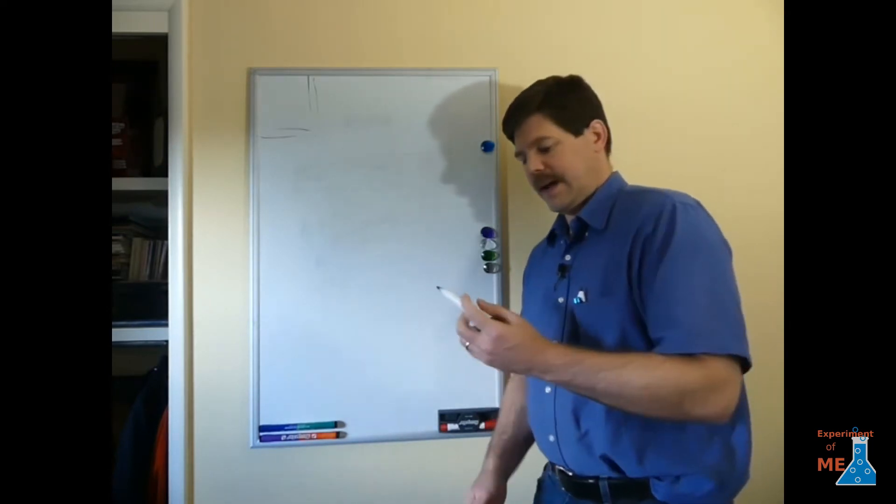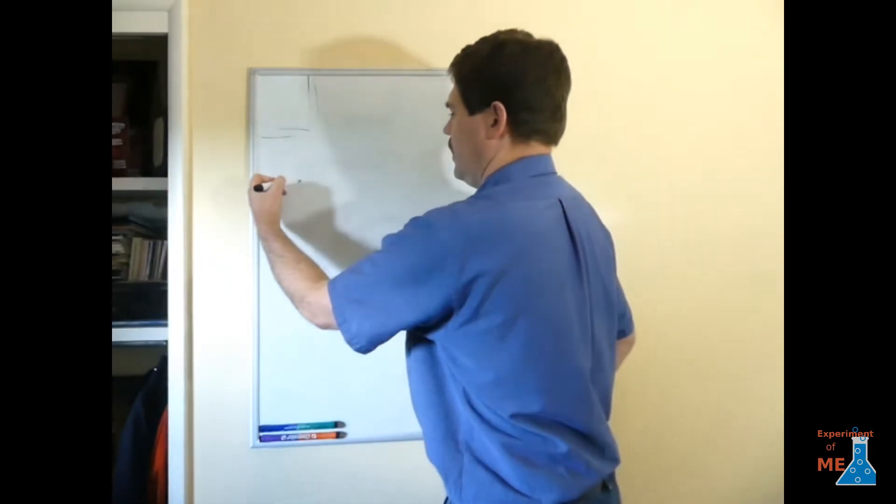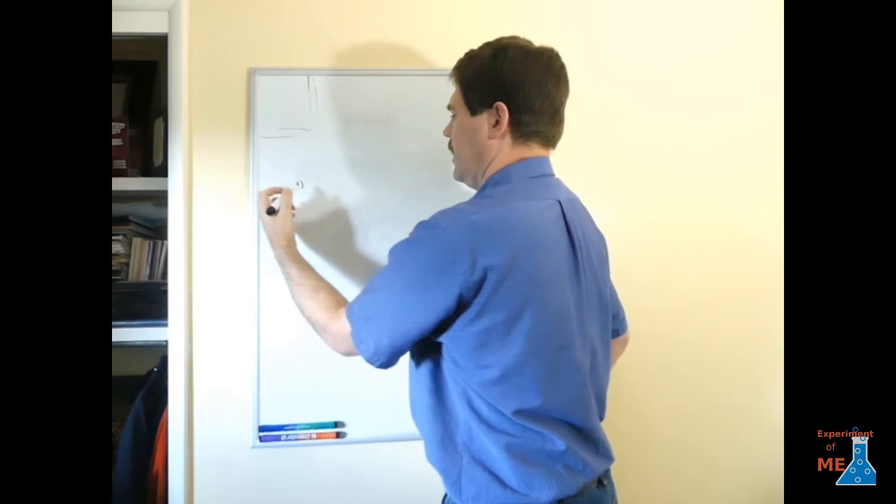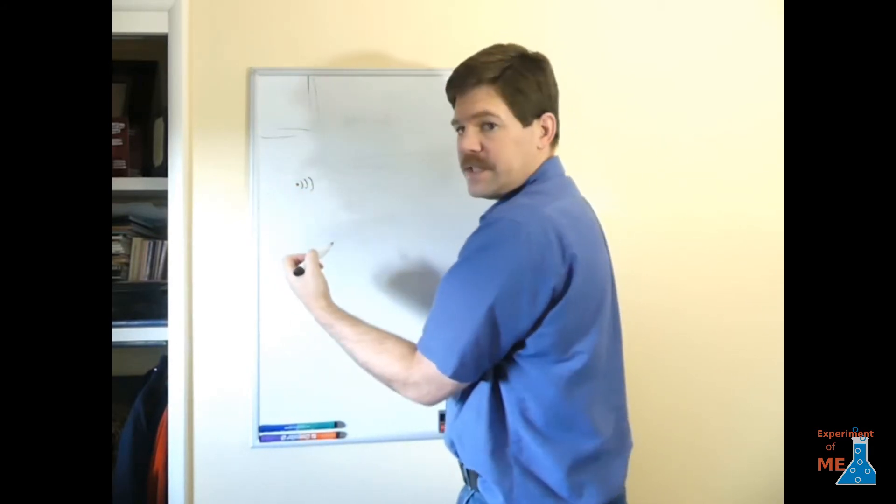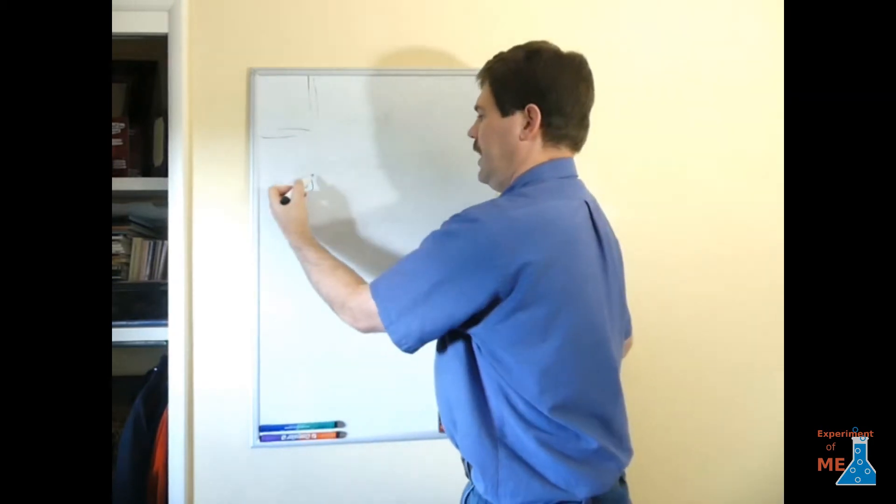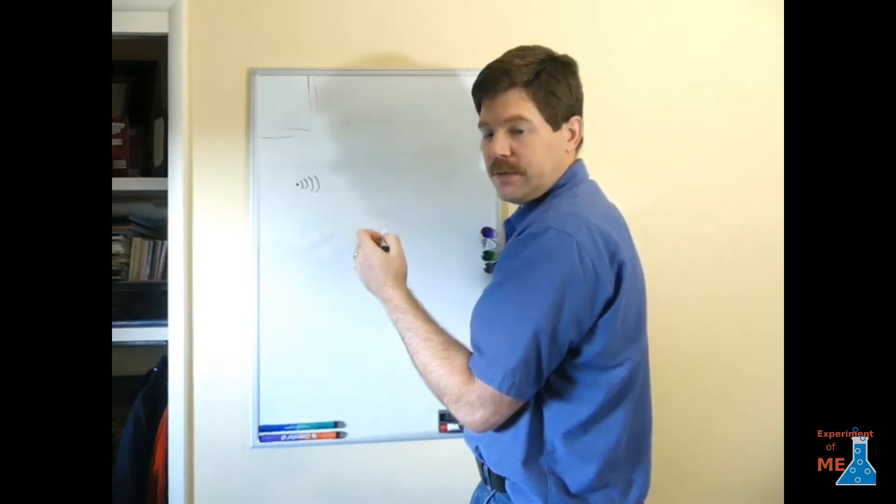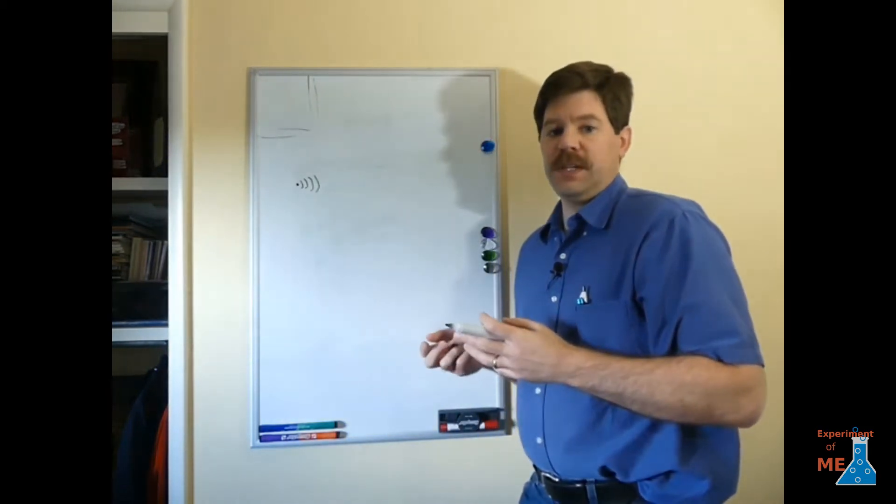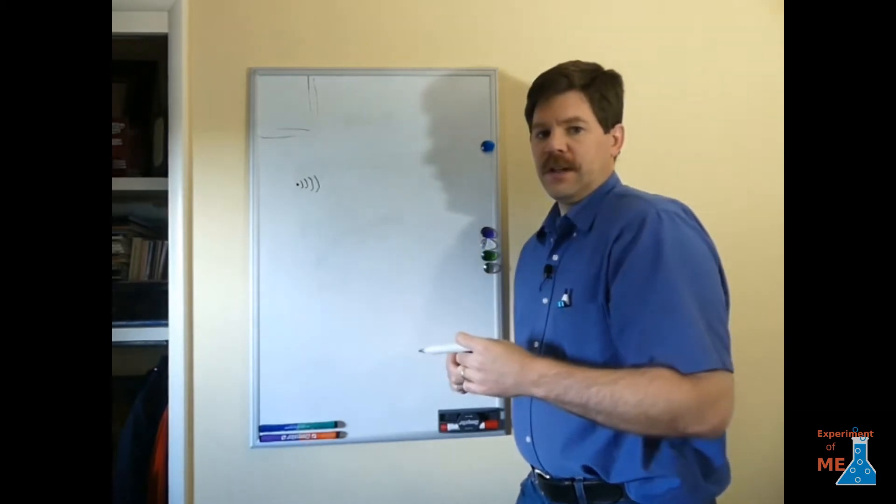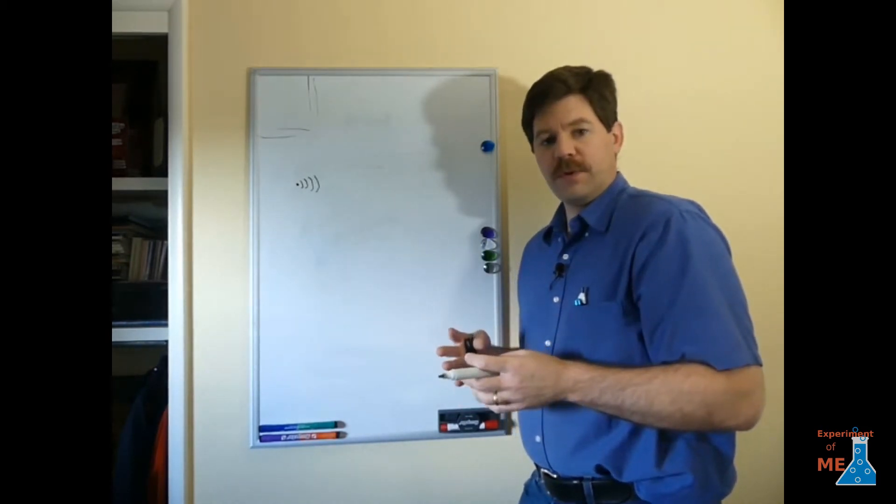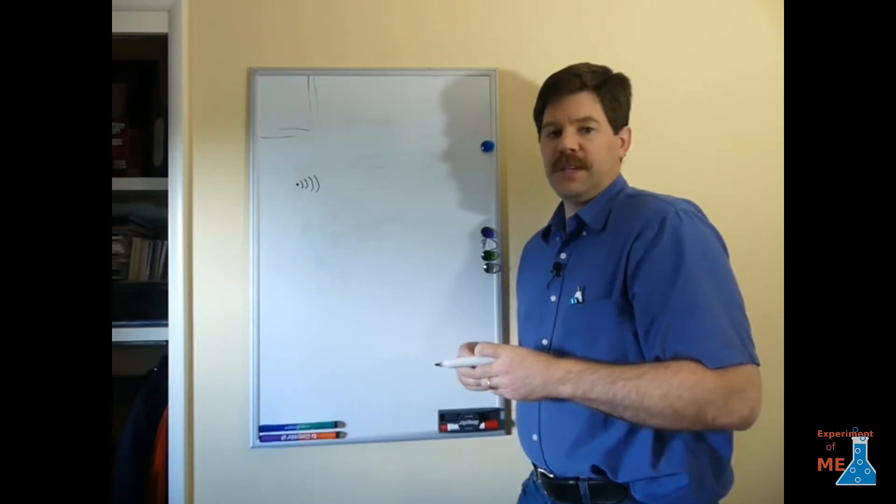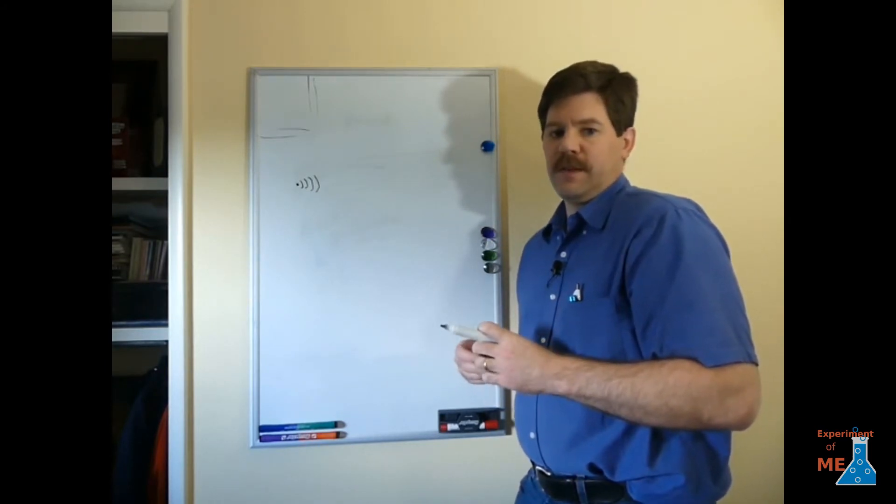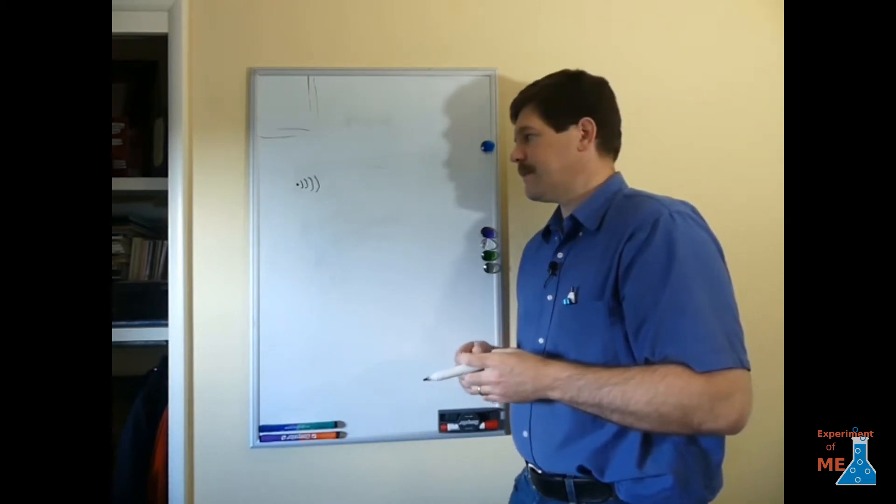Sound works by atoms hitting other atoms. So you have a source of the sound and that hits the first set of atoms which hits the next set of atoms which hits the next set of atoms. And as it continues that has a speed to it and different materials have different speeds of these atoms colliding with each other as they go along. We're going to be working with the speed of sound in air which happens to be 1125 feet per second or 343 meters per second.